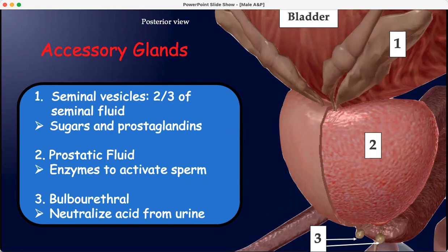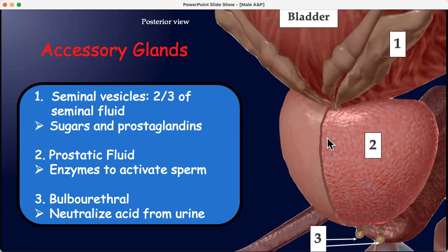The prostate is shown in this posterior view with its exterior surface. Then down here are the tiny bulbourethral glands neutralizing acid. All those things are needed to make really effective sperm.